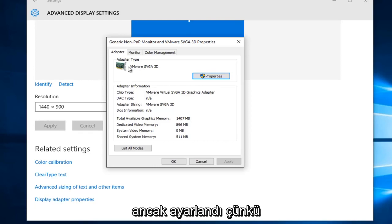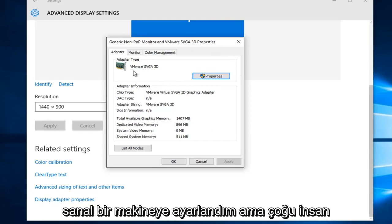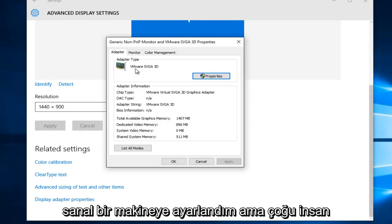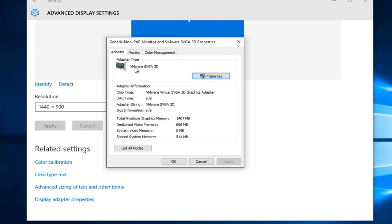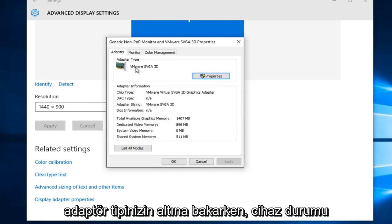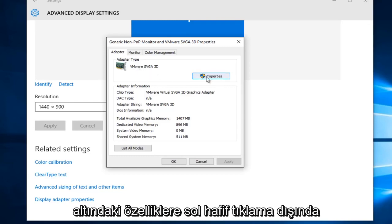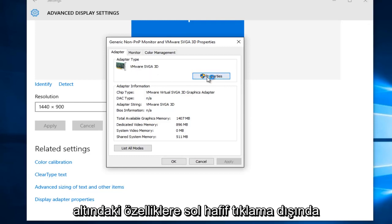So mine says VMware, but it's set because I'm in a virtual machine, but for most people it'll either be NVIDIA or AMD. So just keep that in mind when you're looking at it under your adapter type. With that out of the way, left-click on Properties.